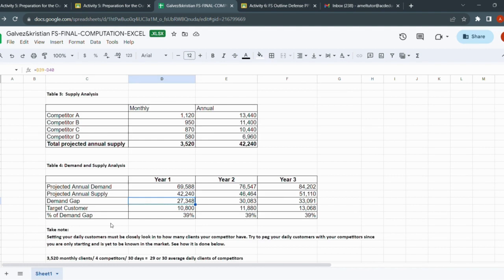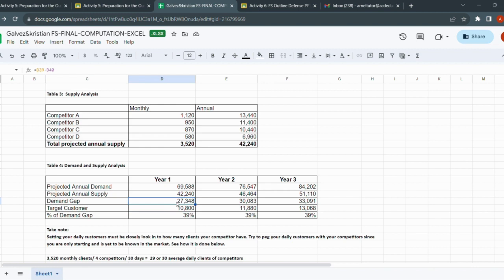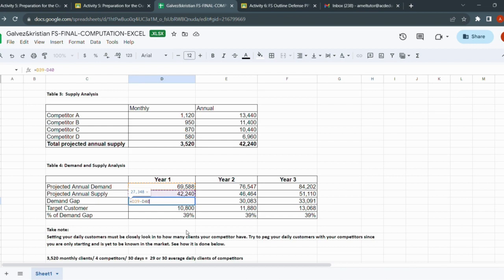We have our demand gap. To get the demand gap, you need to subtract your projected annual demand, which is 69,588, with your projected annual supply, 42,240. You arrive at your demand gap of 27,348. It doesn't end there. For some, you can take 100% if it is realistic and doable. For some, you take a percentage.